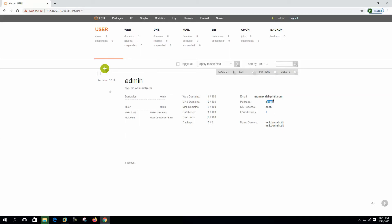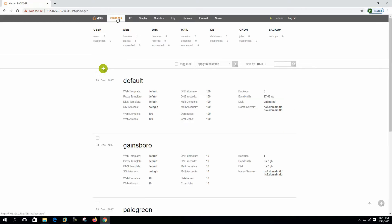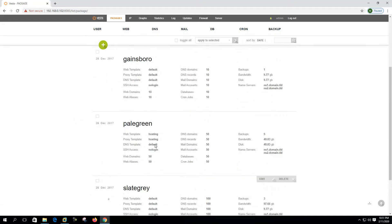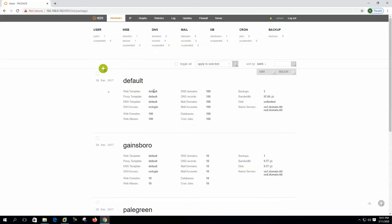Here at the first tab we will see the packages. We can see we have four packages here. We can see the default package. The default package limitation is up to web domain 100, web alias 100. Any user we create with the default package will be able to create 100 web domains and 100 web aliases.